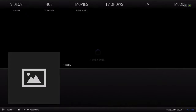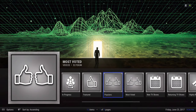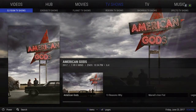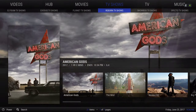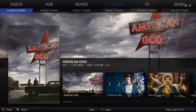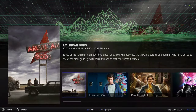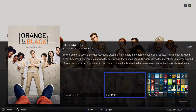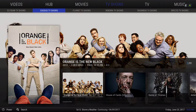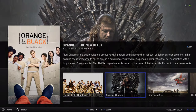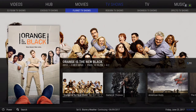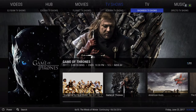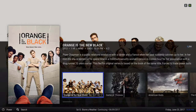Next we have TV Shows — clicking on TV Shows takes you to the Elysium add-on in the TV show section. In the sub-menu you have Elysium, Exodus, Flicks Net, Reborn, Showbox, and Spectro. For widgets: Exodus TV shows has Featured and People Watching; Flicks Net TV shows has Most Popular; Reborn TV shows has New Shows; Showbox has Most Popular; and Spectro is also there.